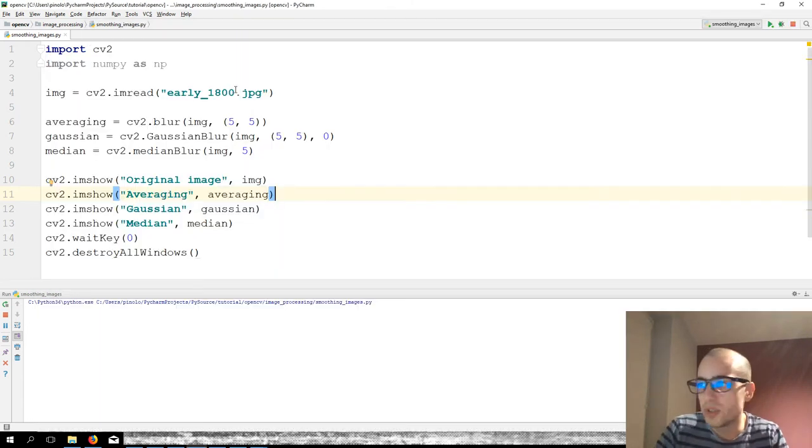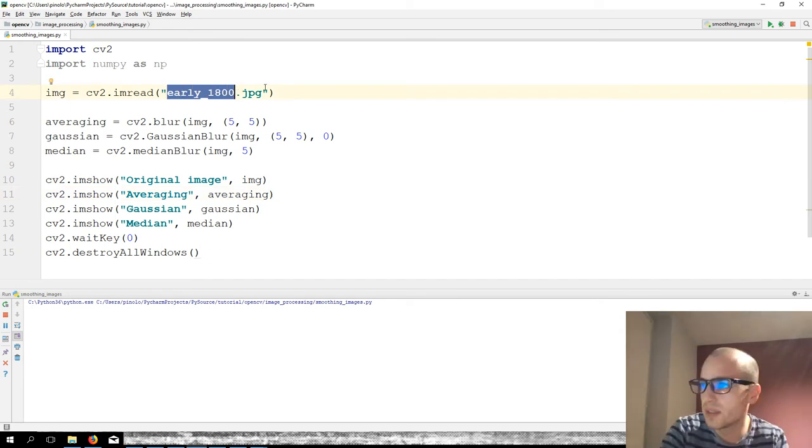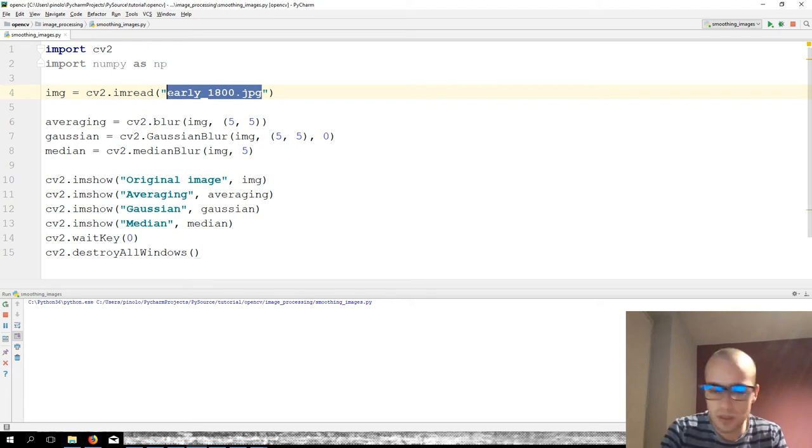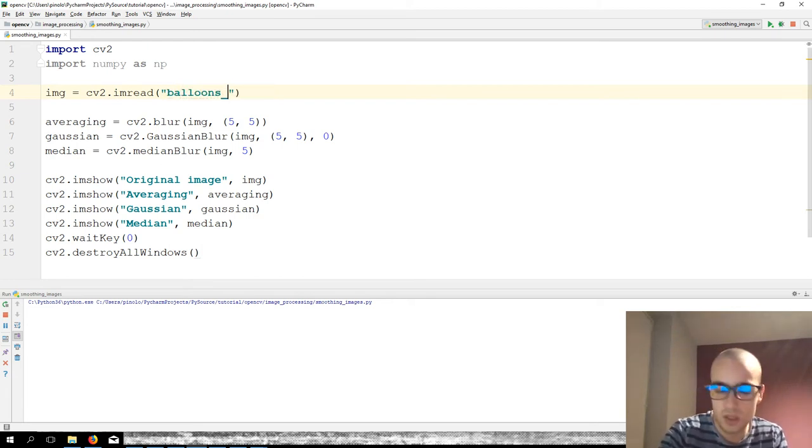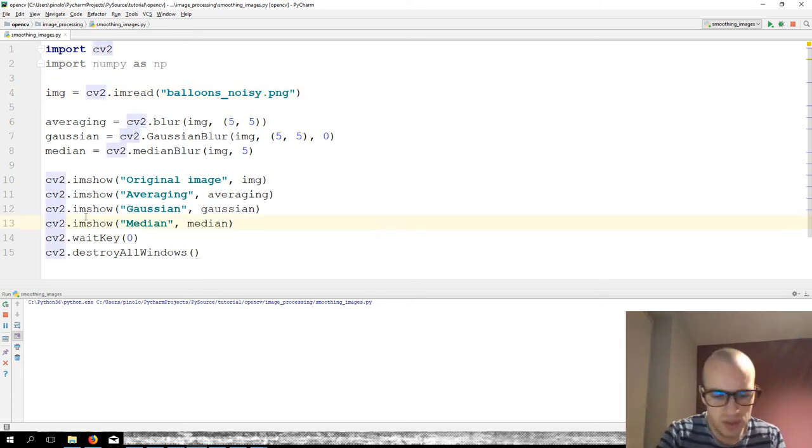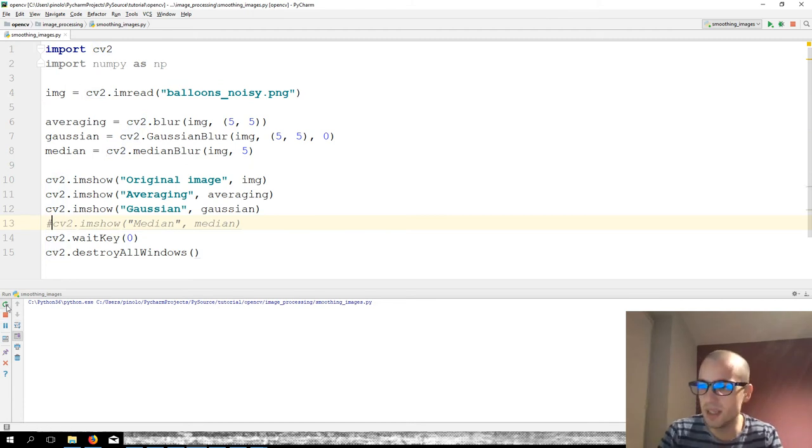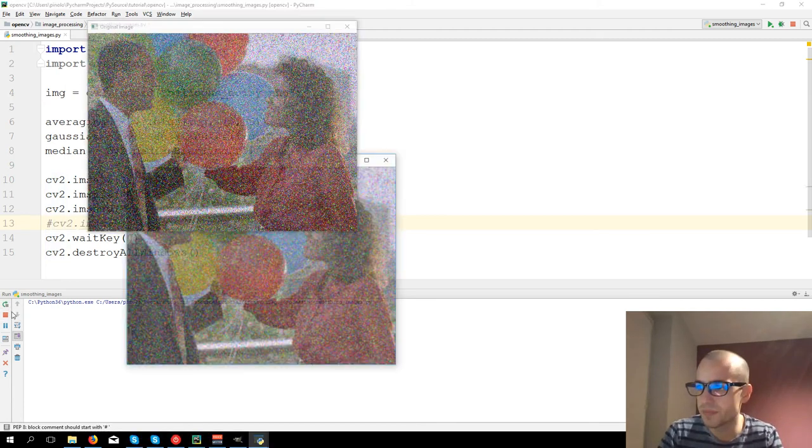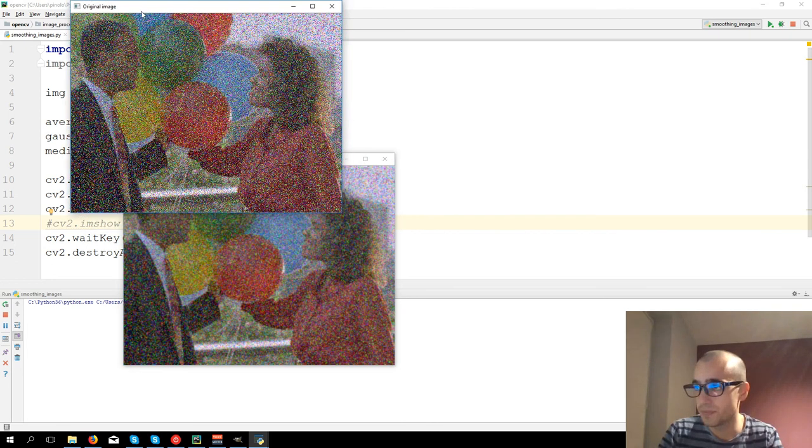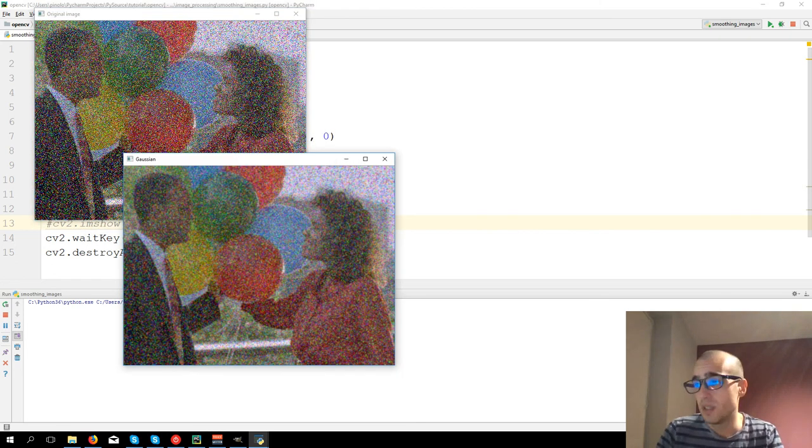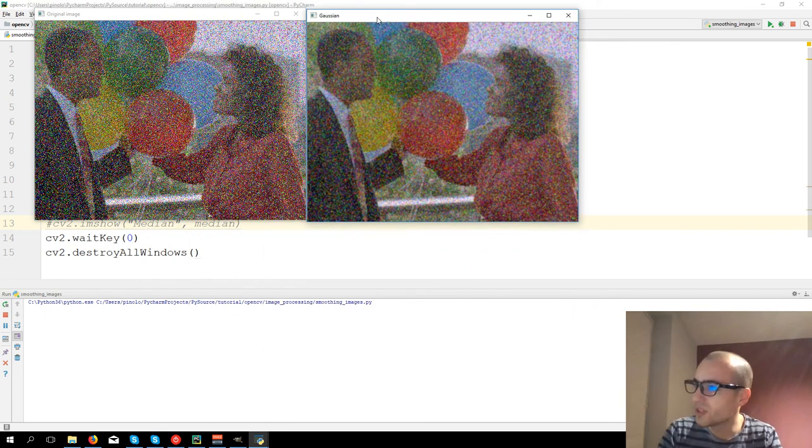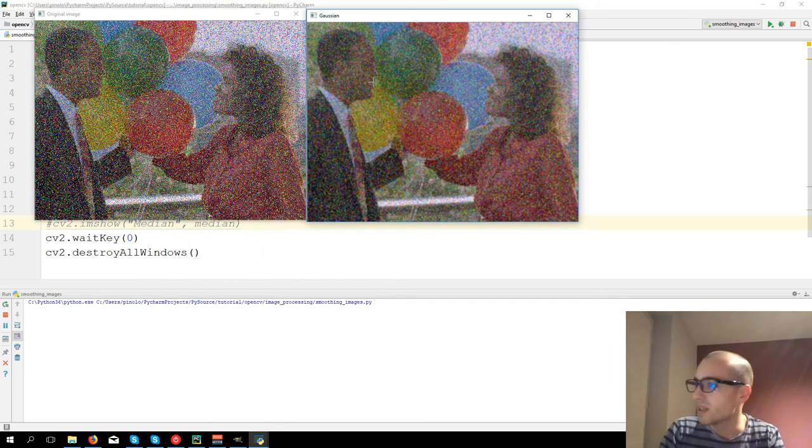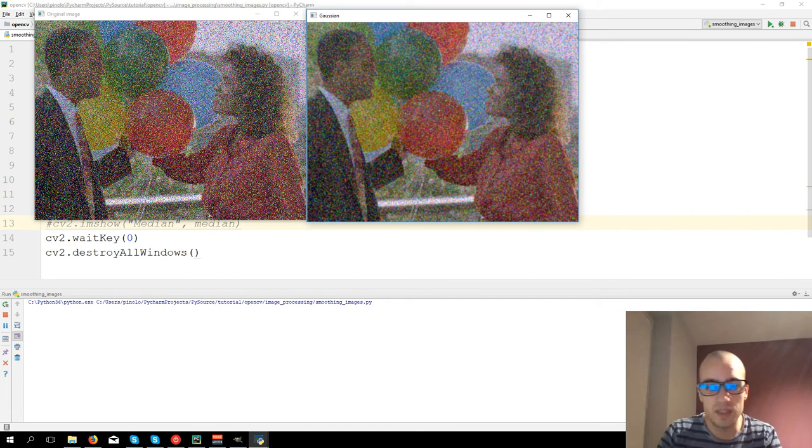So now let's change the image, let's load another one called balloons_noisy.png. Let's actually right now not show the median filter, let's show just the image. We have the original image, really noisy.